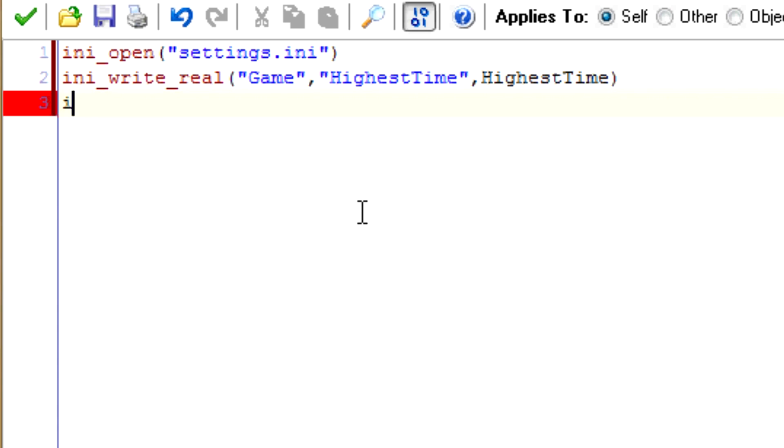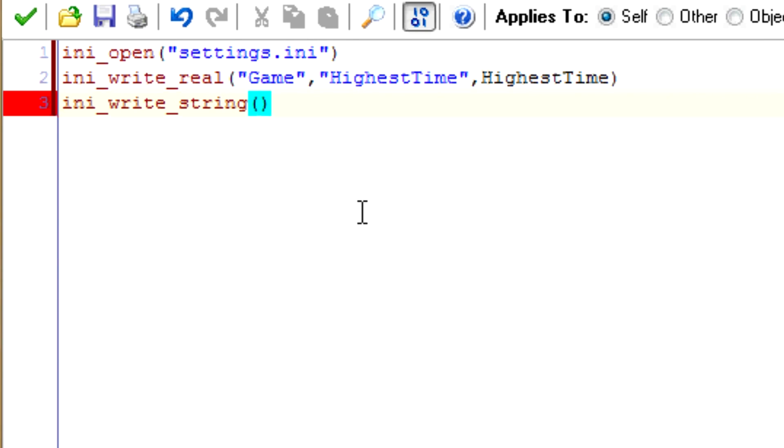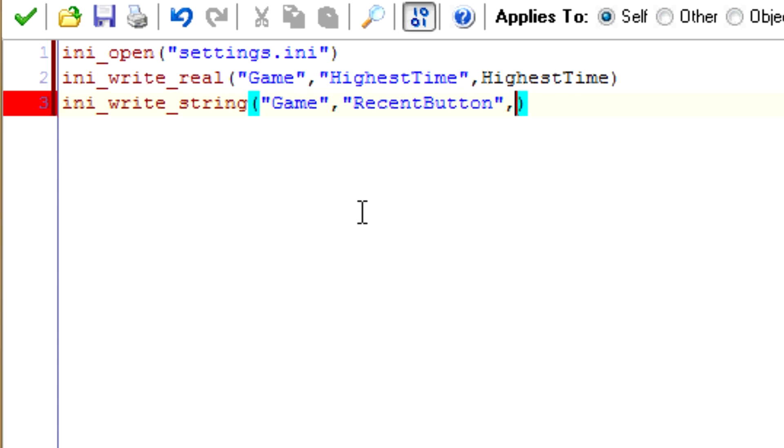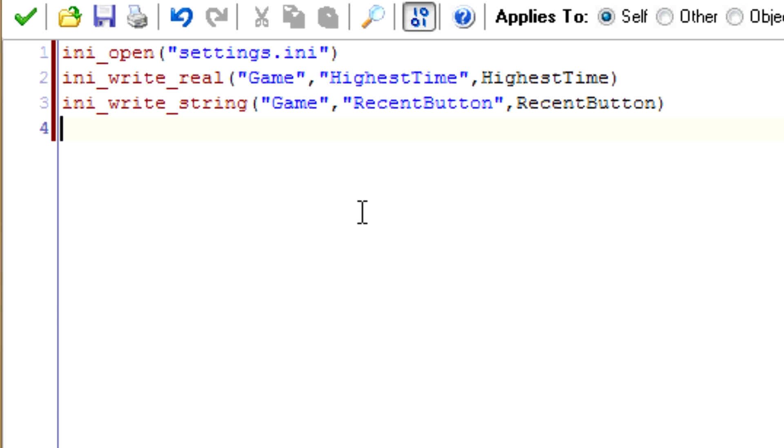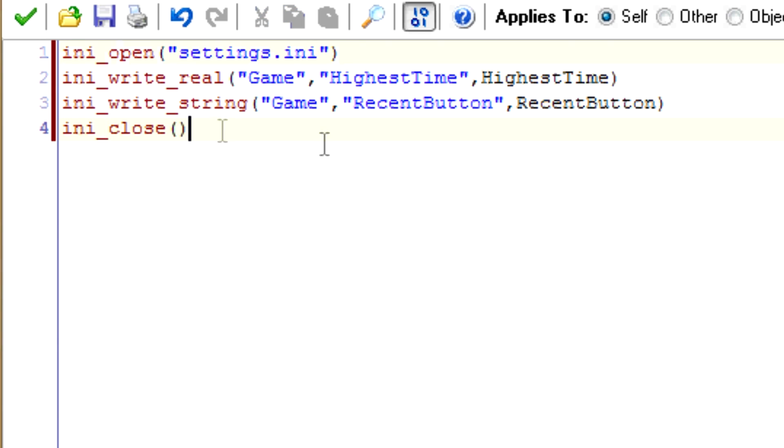And then we'll do this again for the most recent key. INI_write_string. So, this is also going to be in the game section. We're going to call this key recent_button. Again, it's for convenience. It doesn't need to be the same. And then the string we'll use is going to be recent_button, the variable. And then type in INI_close. Because when the INI is open, it uses that memory in the game, and if we have a bunch open, we're just wasting memory if you leave them open.